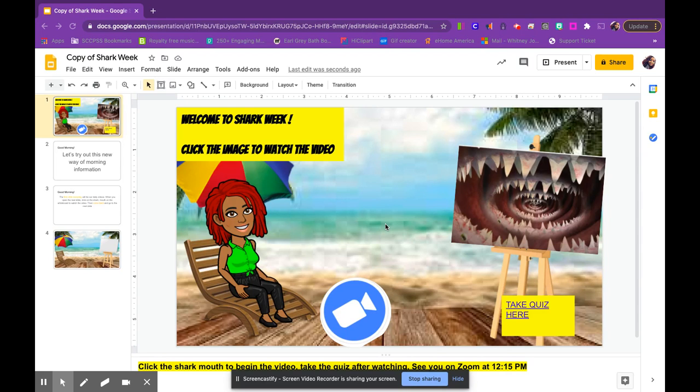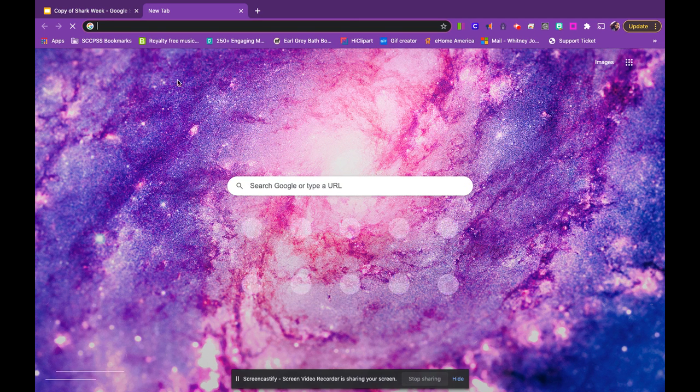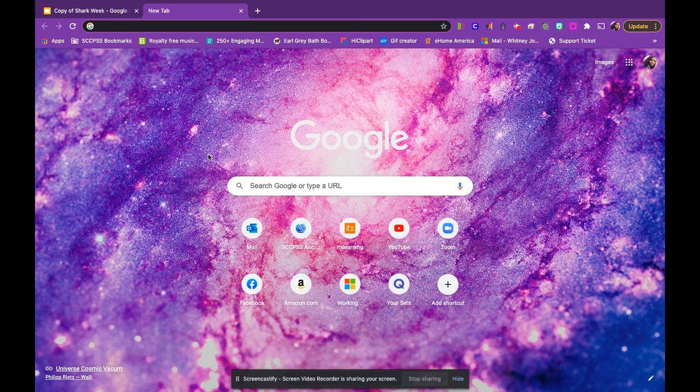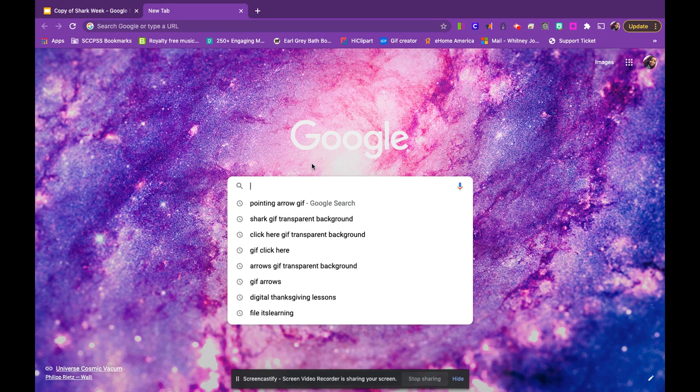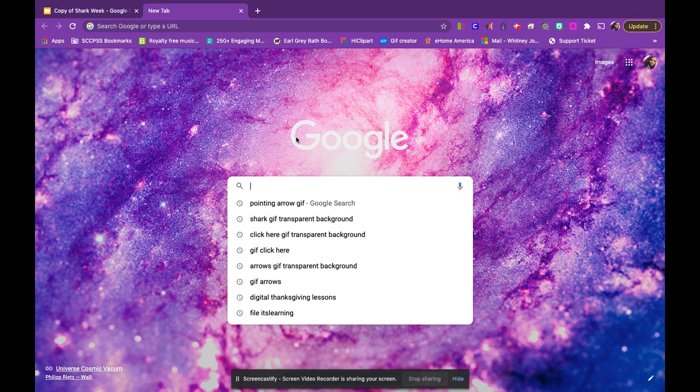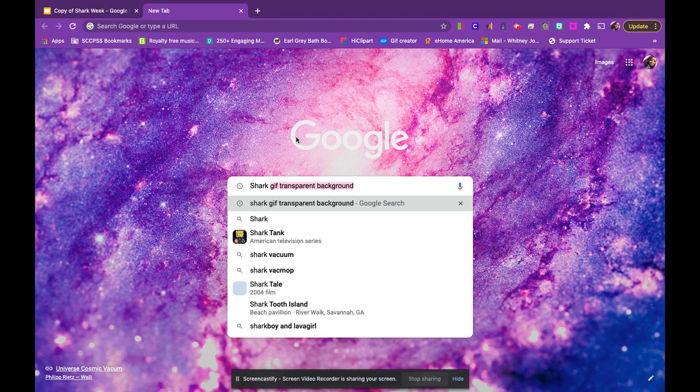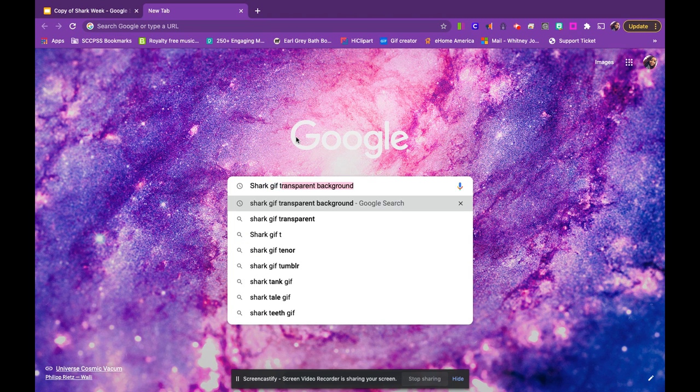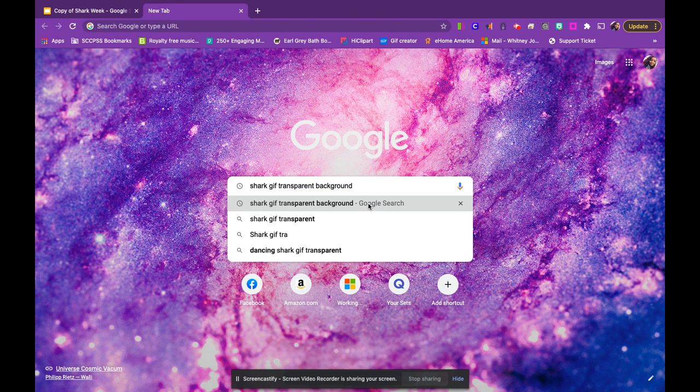To begin, I'm going to open a new tab and search for my GIFs. This is so that I can see a broad assortment of them. I'm going to search up exactly what I want. Since I'm focusing on Shark Week, I'm going to look up Shark GIF transparent background.